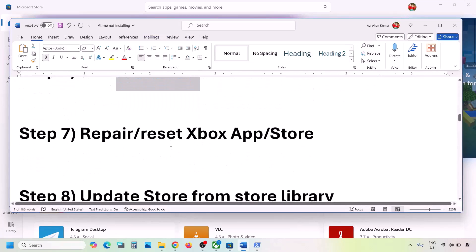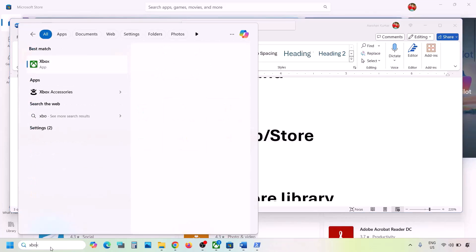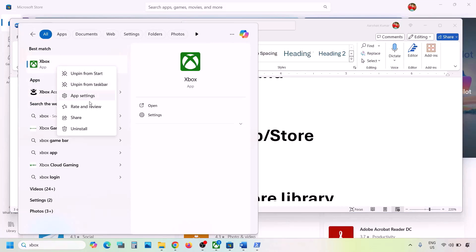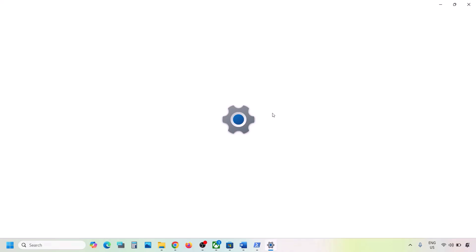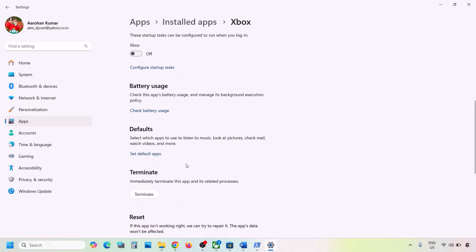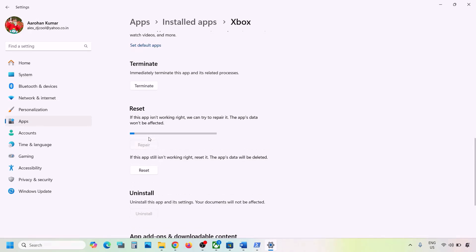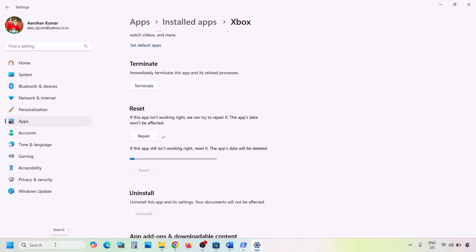The next step is to repair or reset the Xbox app and Microsoft Store. Type 'Xbox' in the Windows search box, right-click on Xbox app, and click App Settings. Scroll down to find the Repair option, click Repair. If still not working, click Reset to reset the Xbox app, then check.